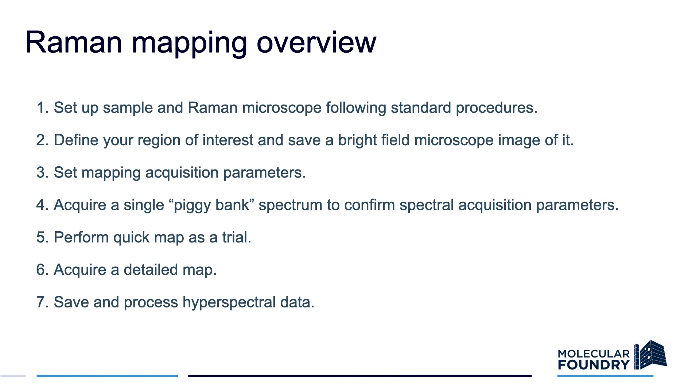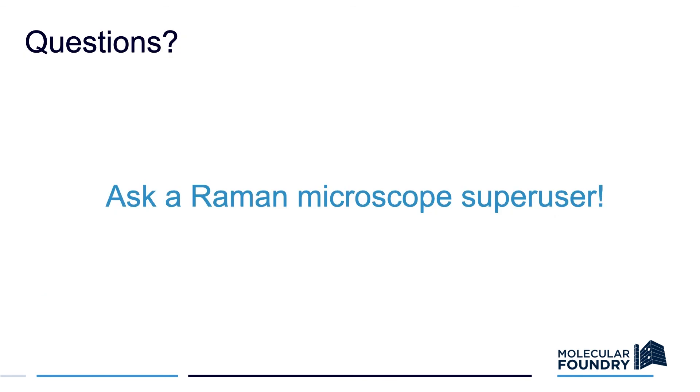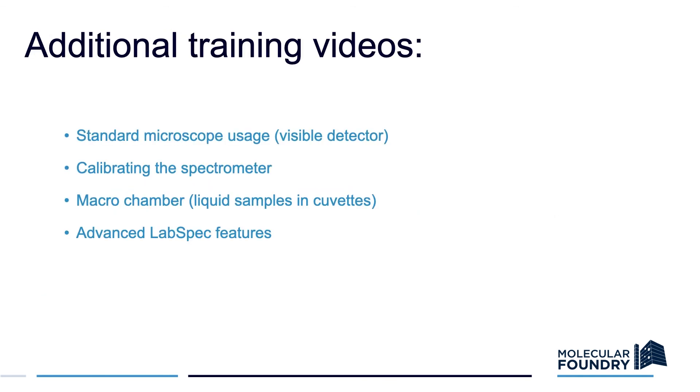So that is taking a Raman map with the Labram Aramis microscope. If you have any questions, ask a Raman super user. For additional training on the Raman, check this YouTube channel or the Raman manual. Thank you.